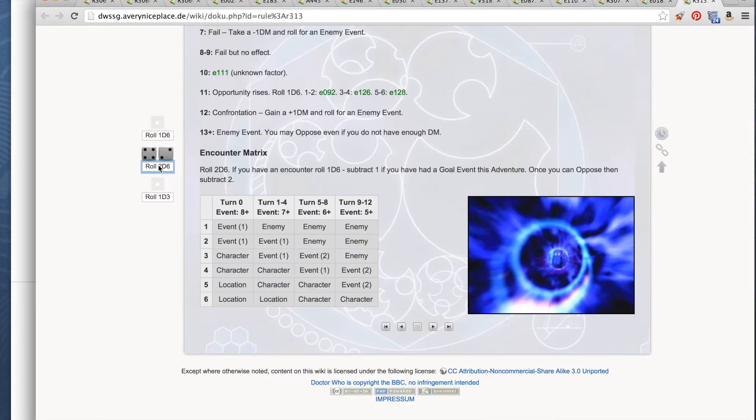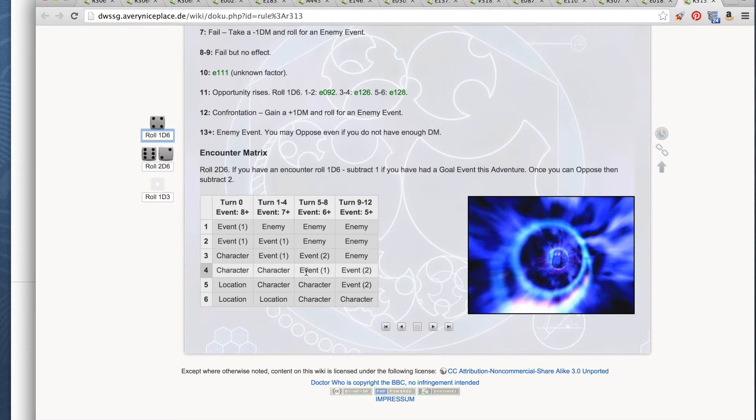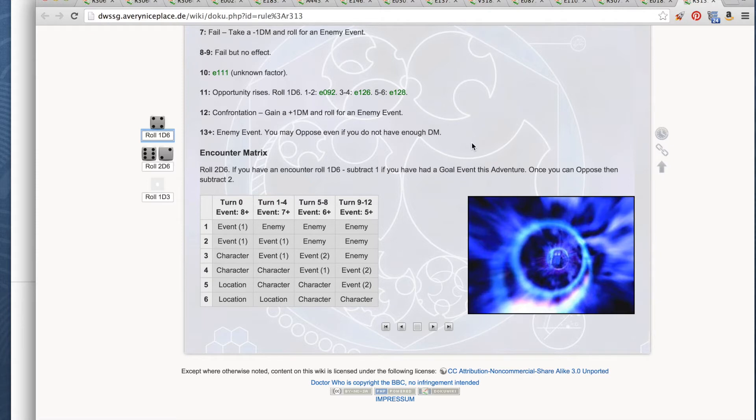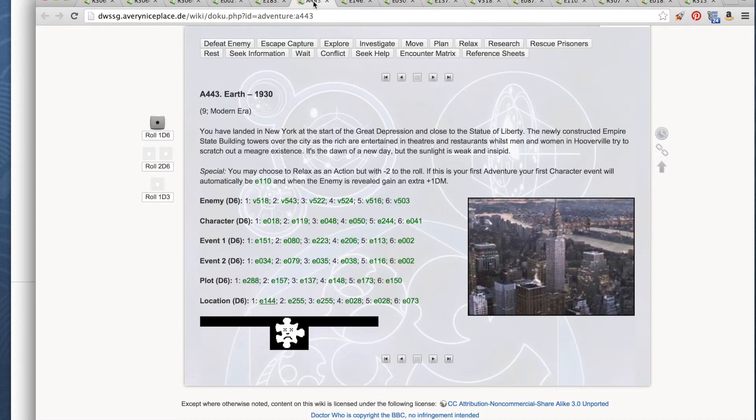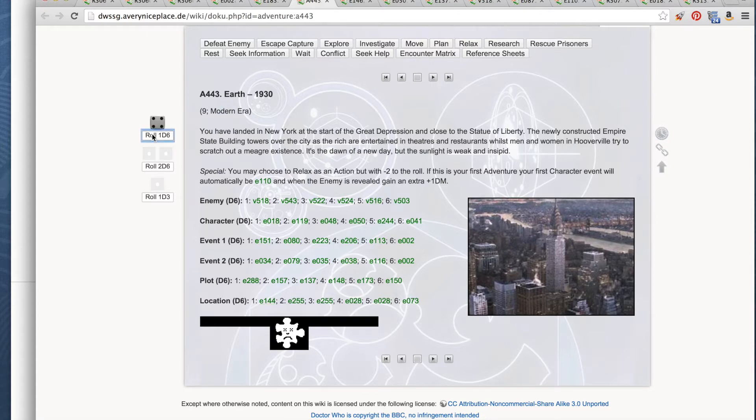So the doctor rolls 2d6, and this is turn 6 so we get an event. And it is an event 1 line. This is an event, but it's not a plot event, so we don't get the satisfaction of figuring out the goal yet. There's event 1, event 2, and then there's a separate plot line down here. So we're going to roll on the event 1 line. We get a 4. 01.